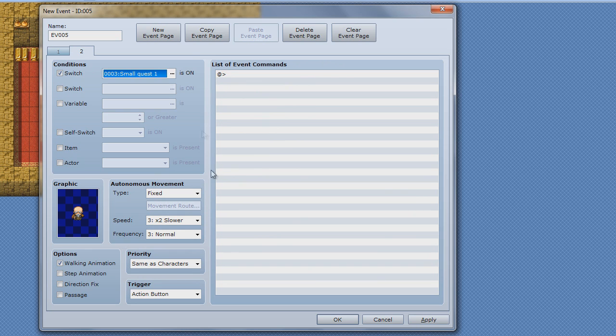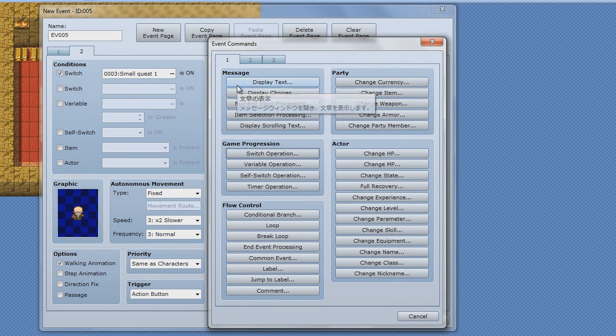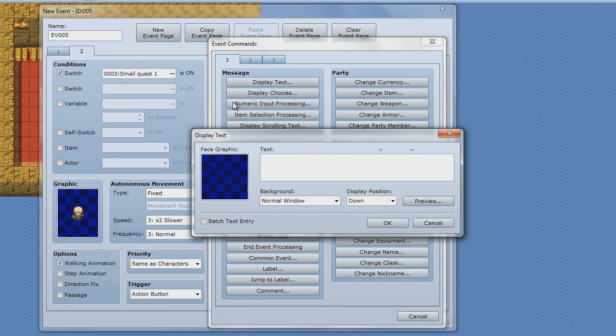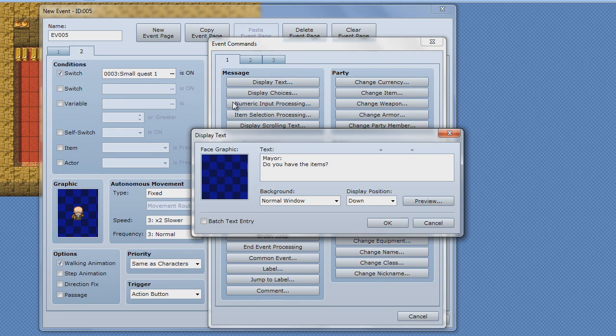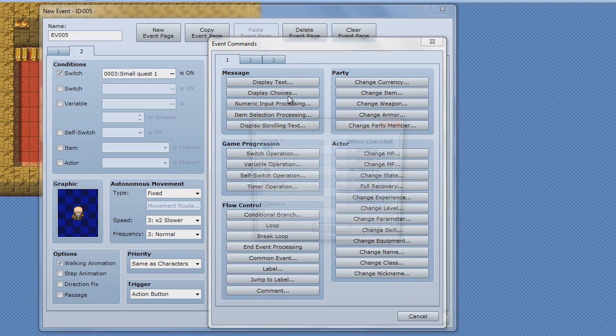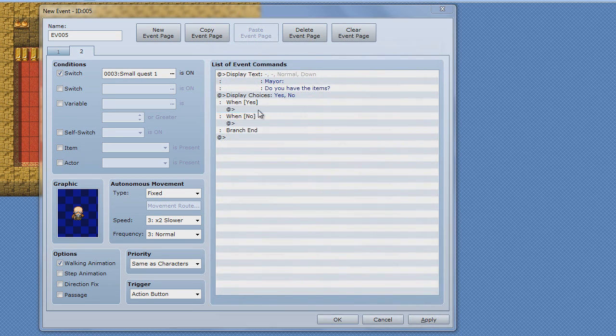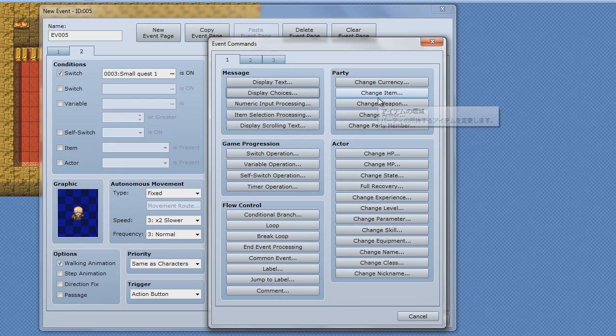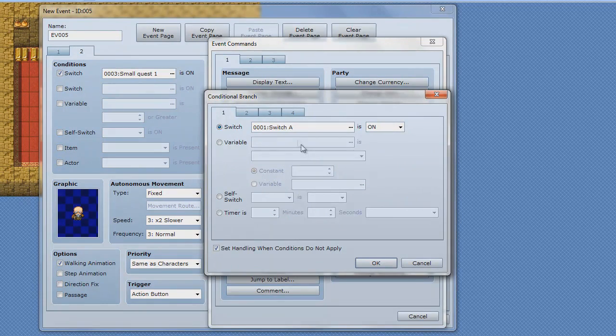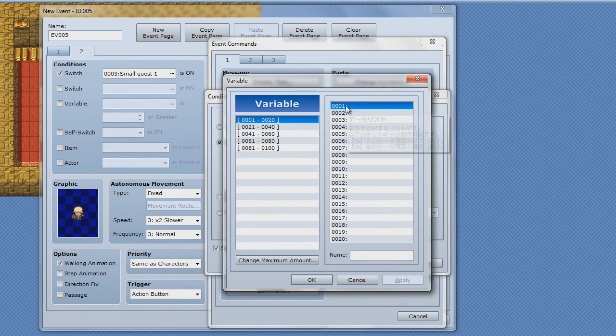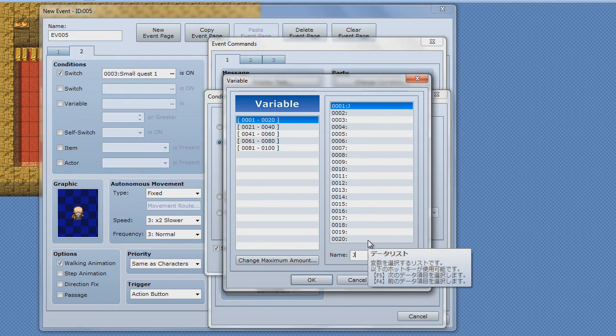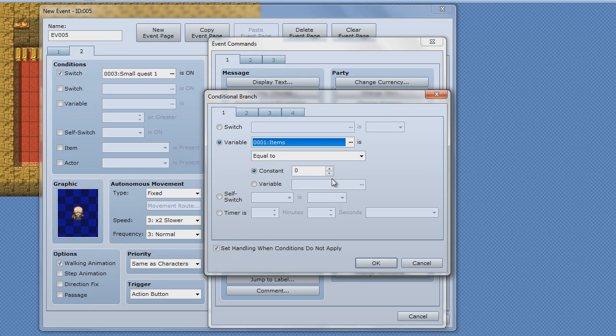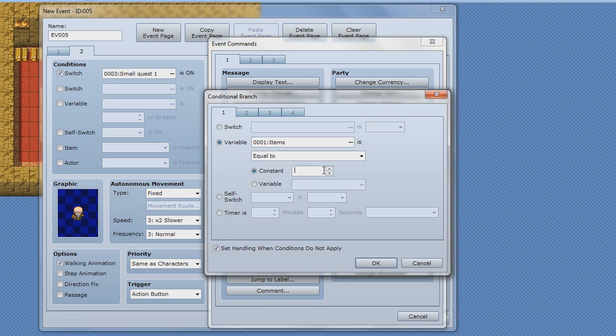Now, do you have the items? There's choices, yes or no. But now let me just go to the top one. Give me a minute to find it. Conditional branch, is that what I'm looking for? Yes it is. Variable, we're just gonna call this items. Now you'll see.